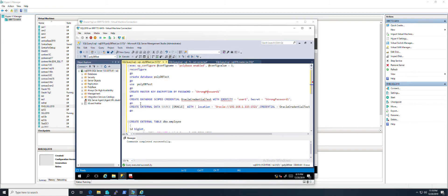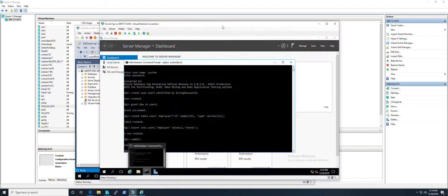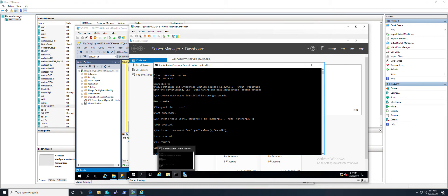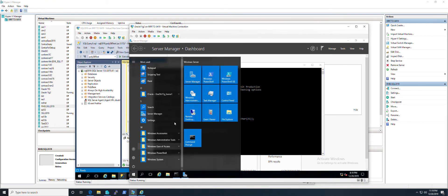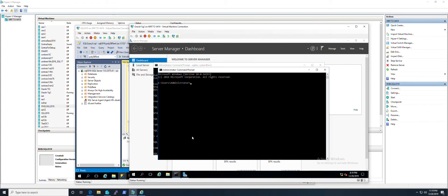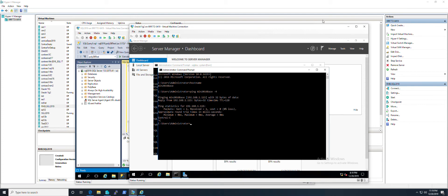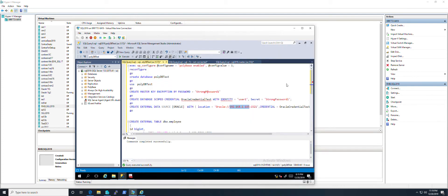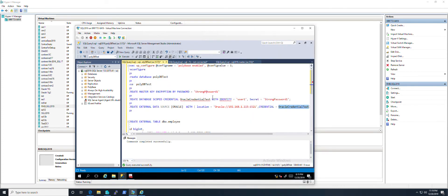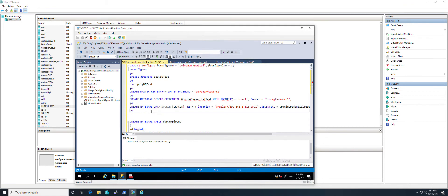Next step is to create an external data source. The location is the IP address of the Oracle server. I'll show you right now. So this is the IP address, and this is the credential we just created here. Now let's create it.